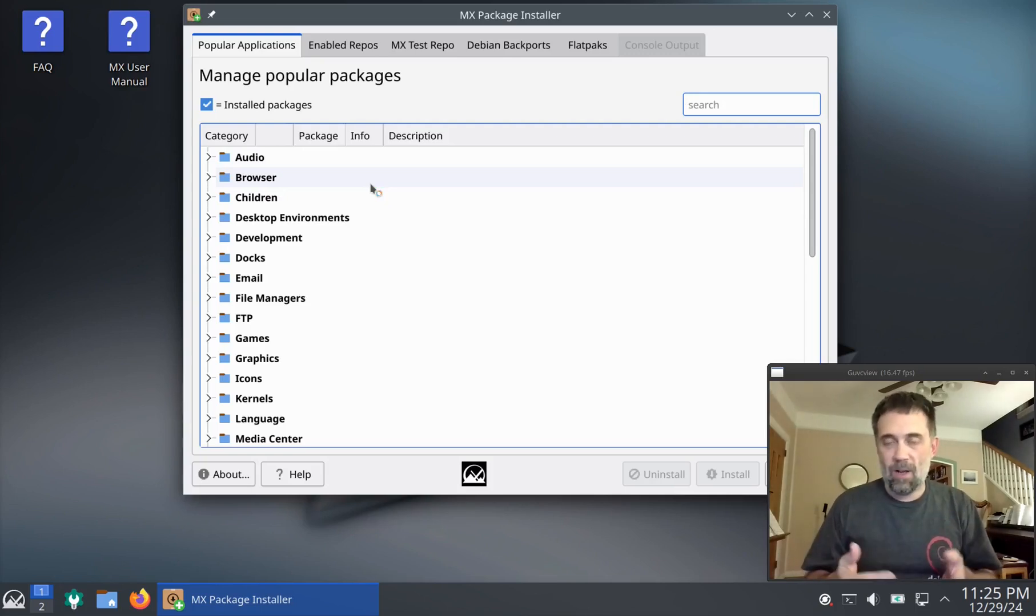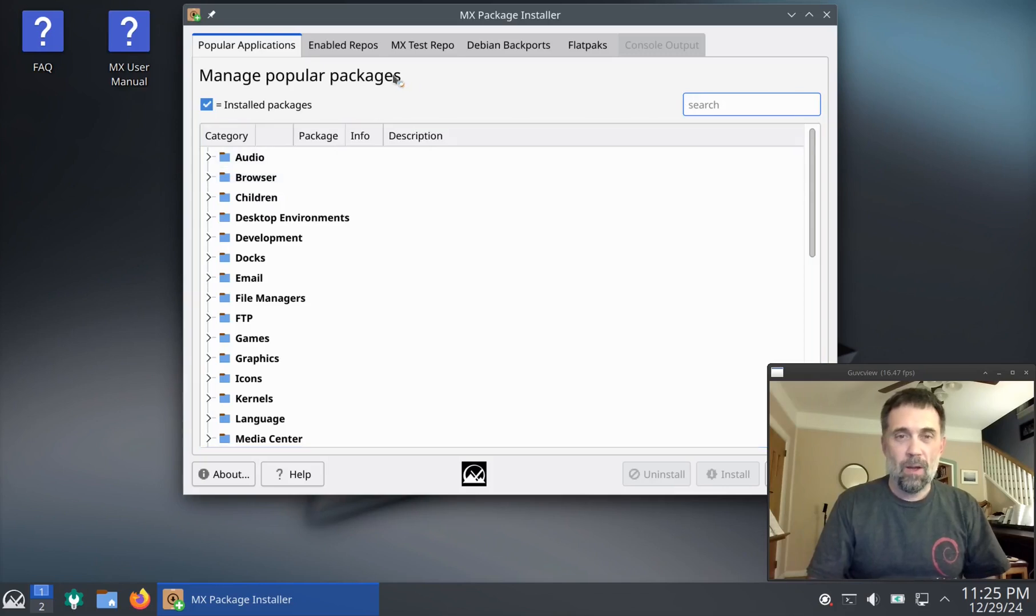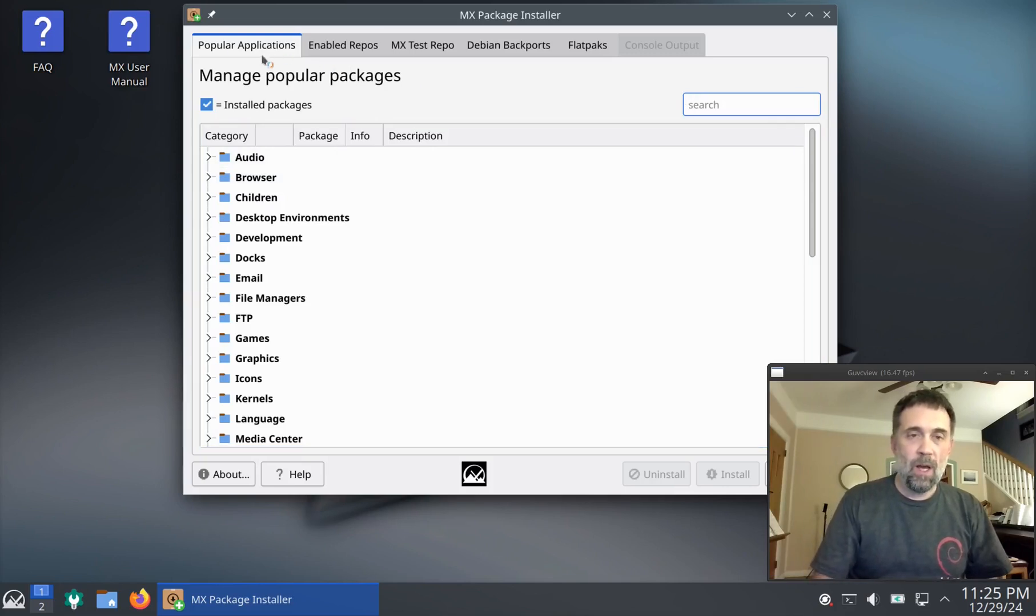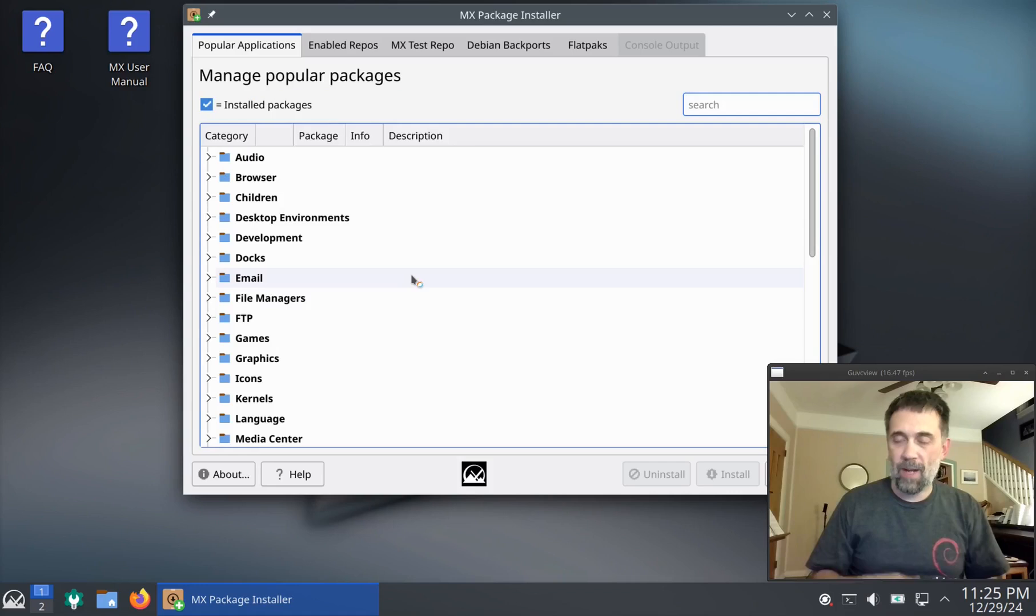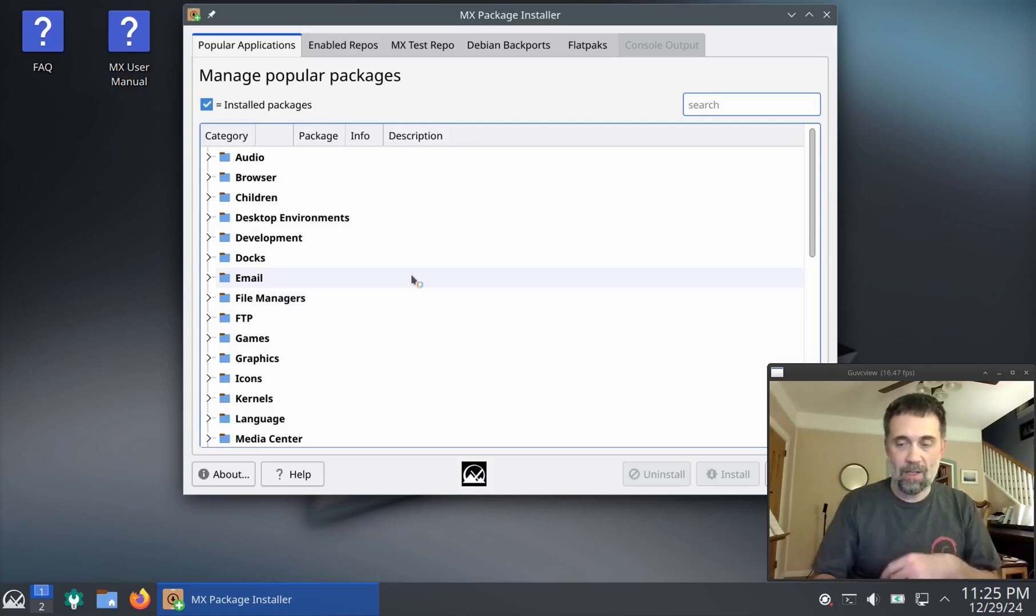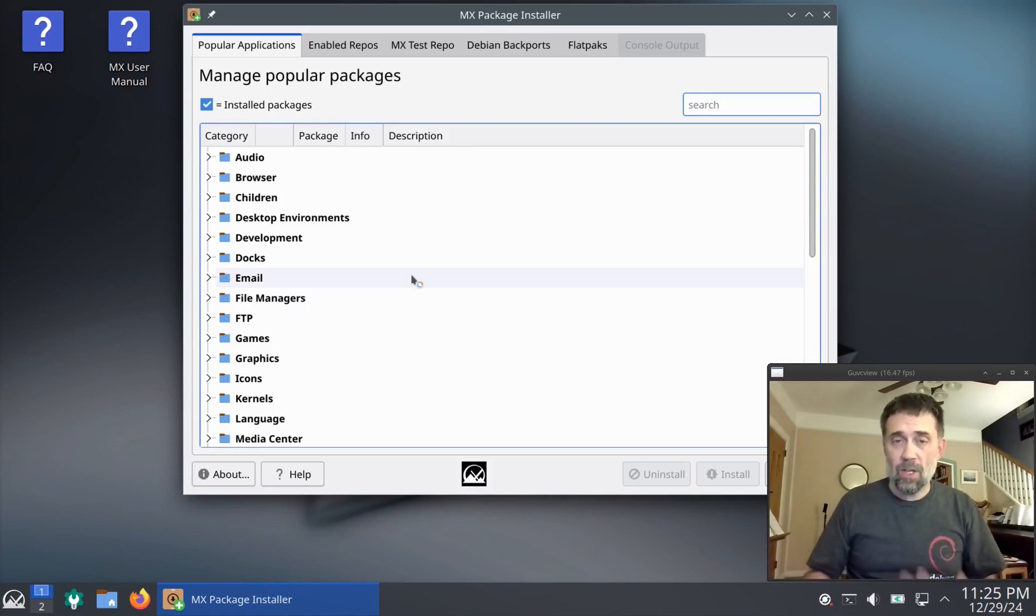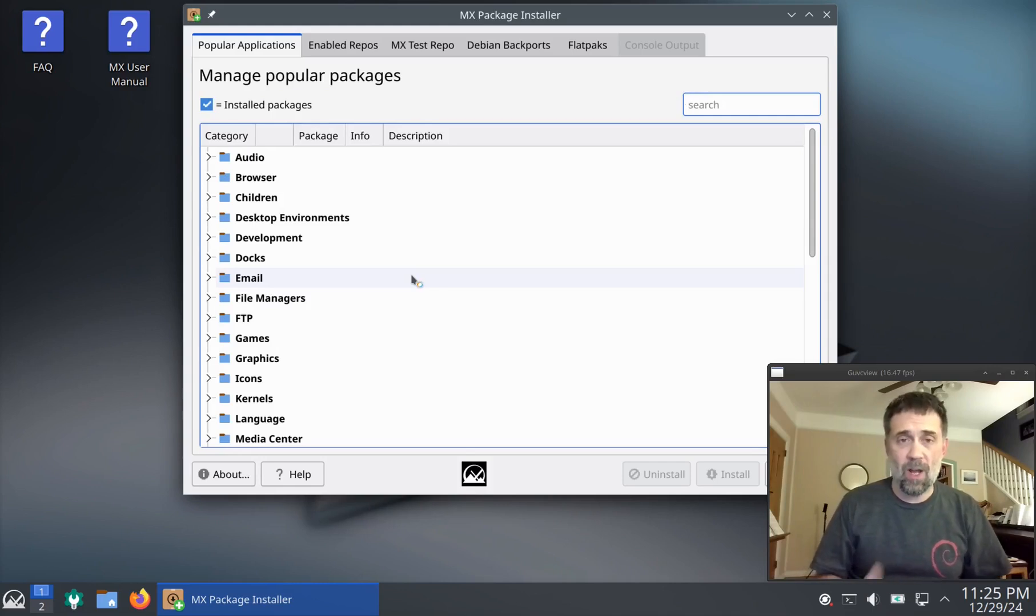It uses apt just like all the other package managers do, but it enables us to have superpowers in the popular applications area that can pull in things like Google Chrome and other things that aren't in the usual repositories because they're not open source.